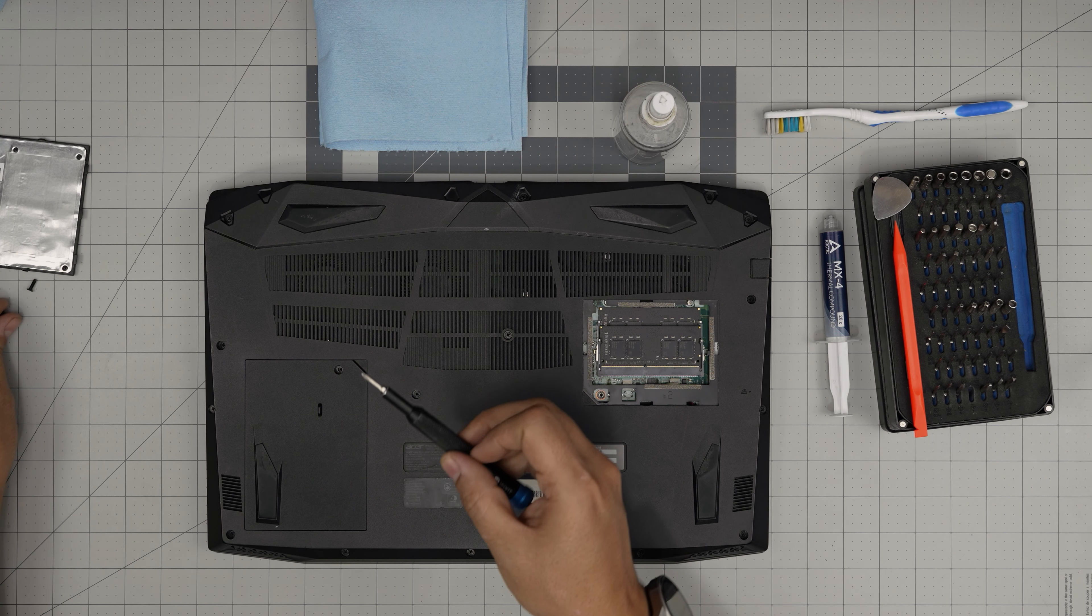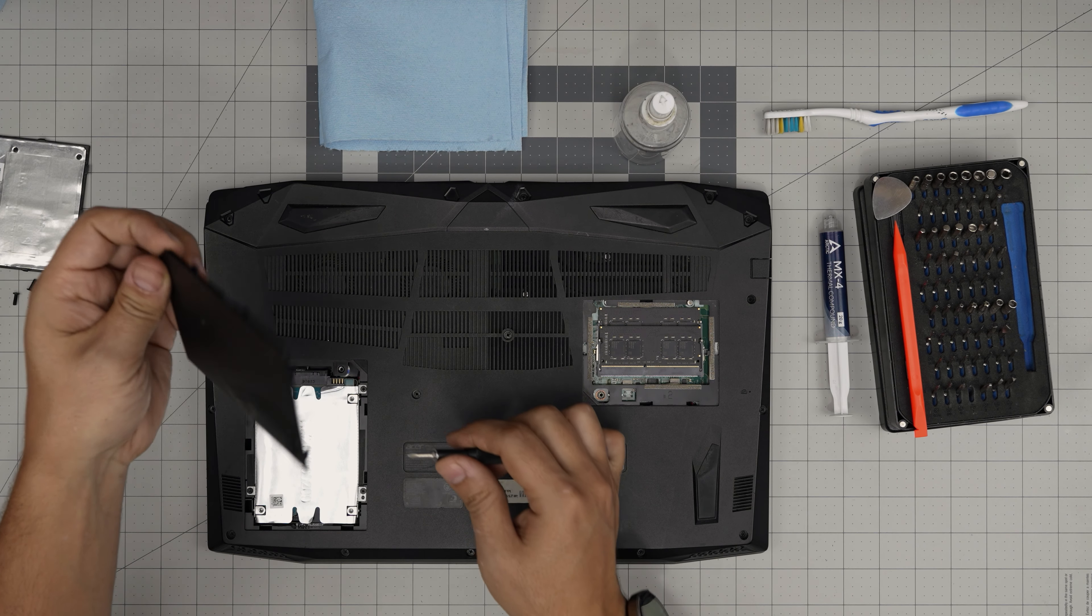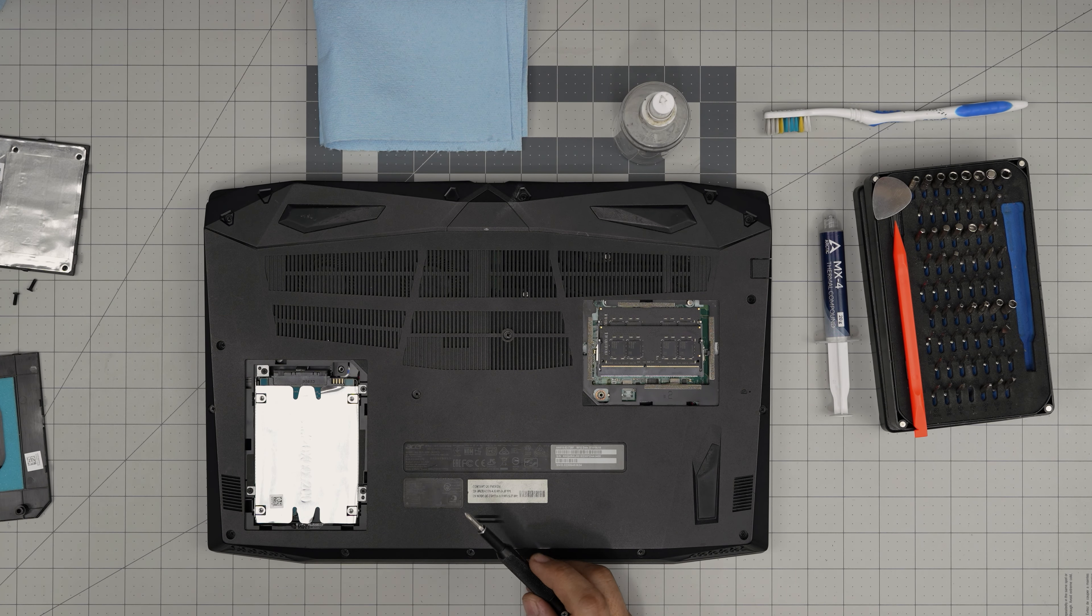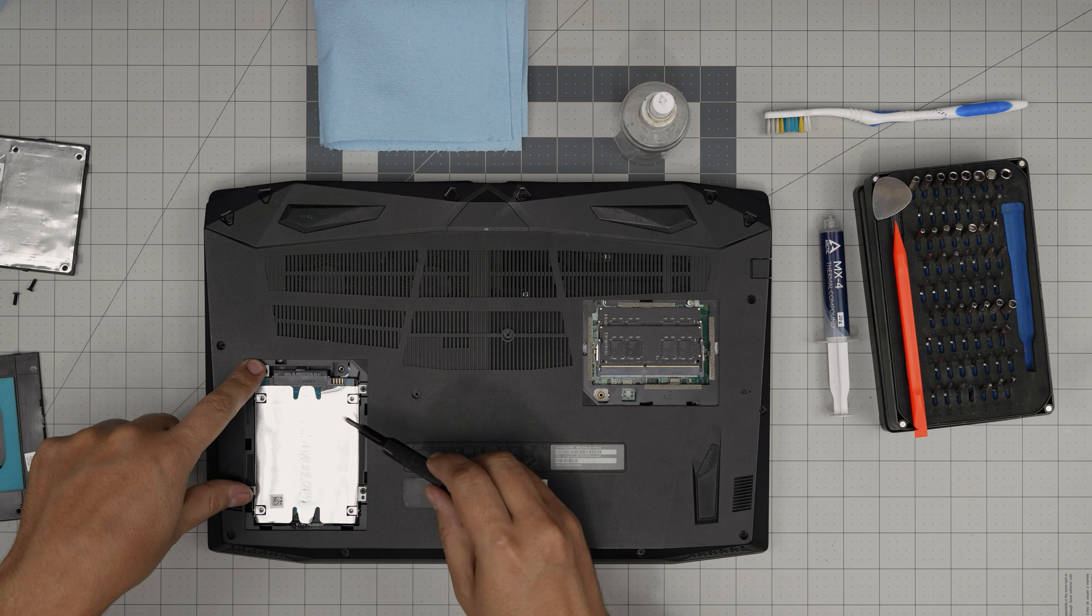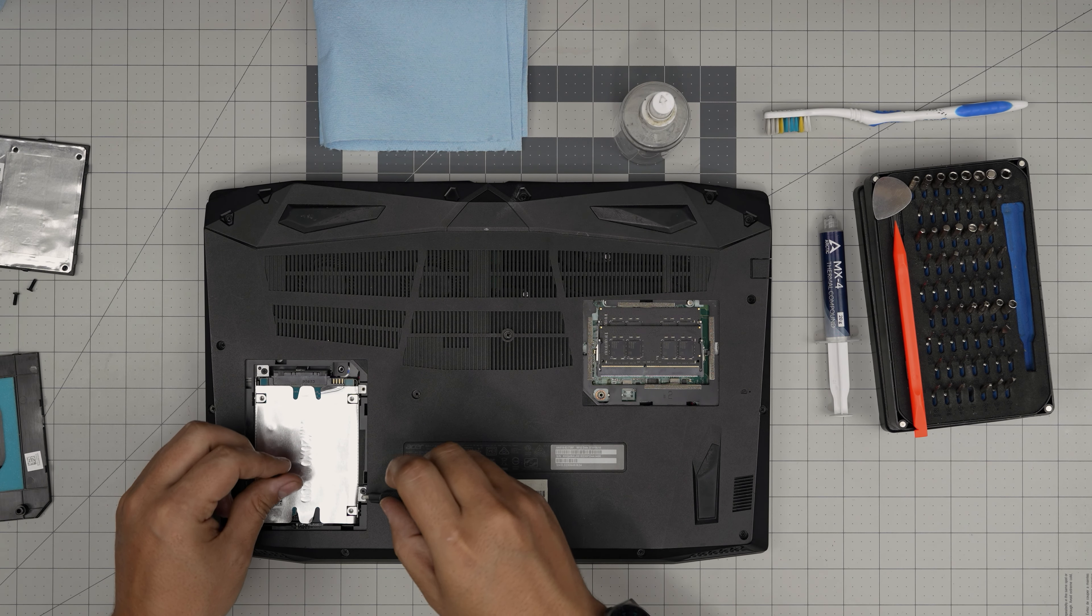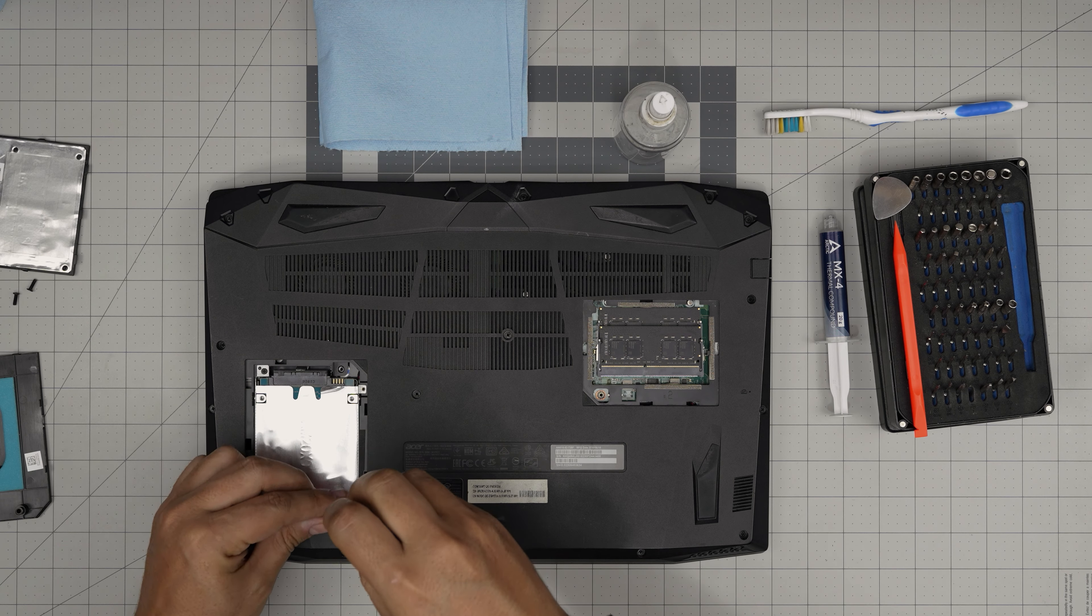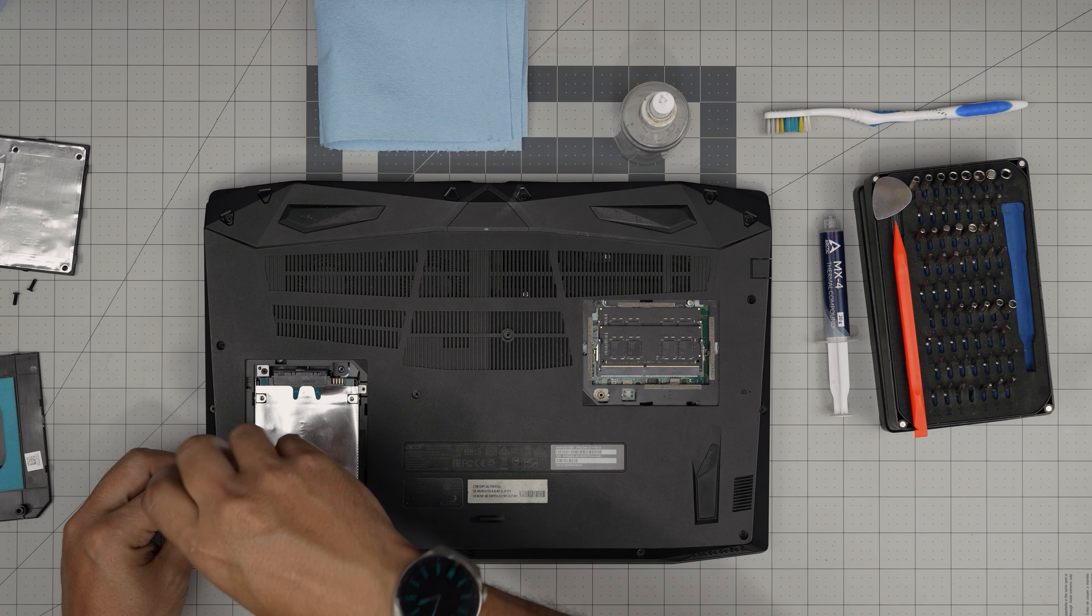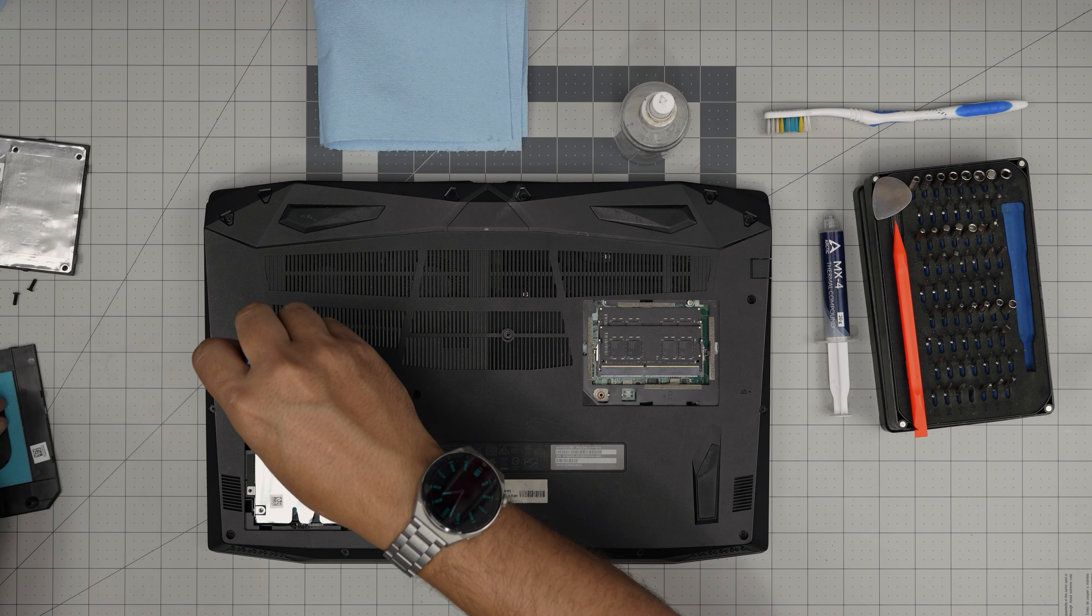You also need a good thermal paste. I'll be using Arctic MX-4. You can go overboard and get the best thermal grease if you want, this is your preference. In this case we're going with MX-4. So with all this in hand, let's get into it.